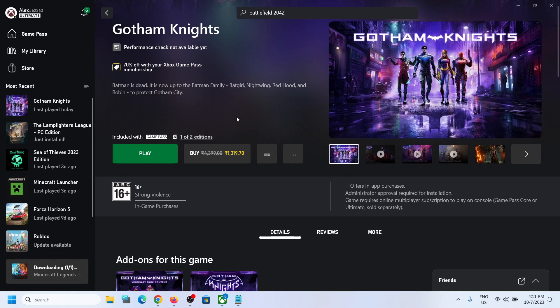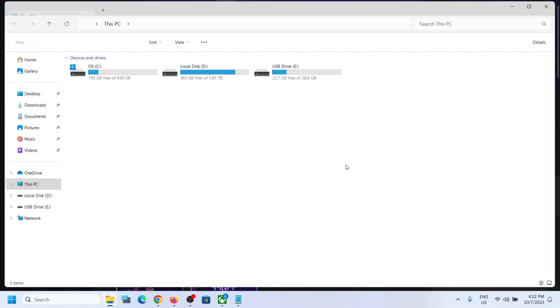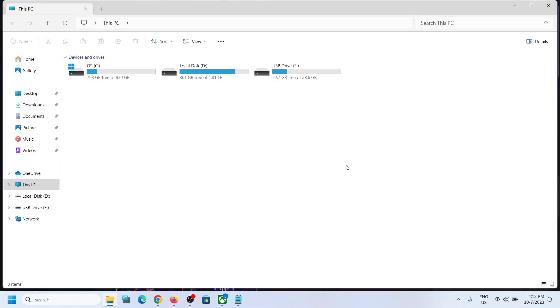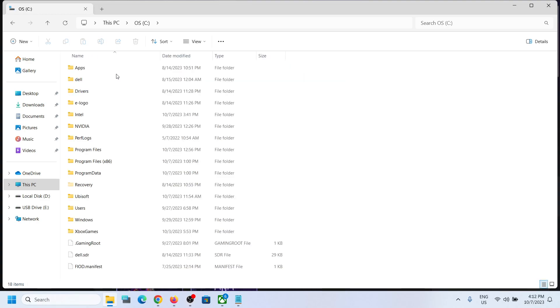Now first of all, open File Explorer on your computer and then go to This PC. I will show you all the possible locations where you can find the save game files and config files. So open C drive, right now open the users folder, now open your username folder.